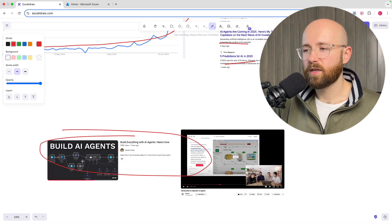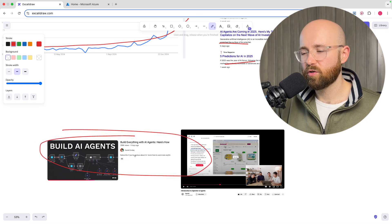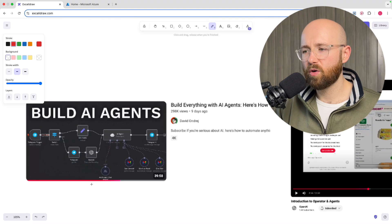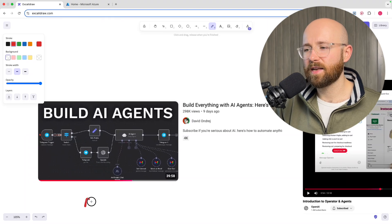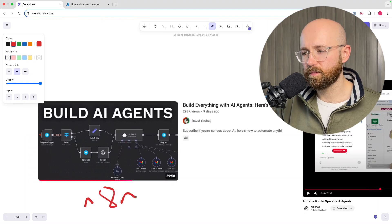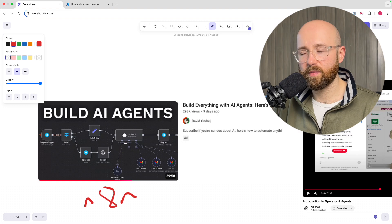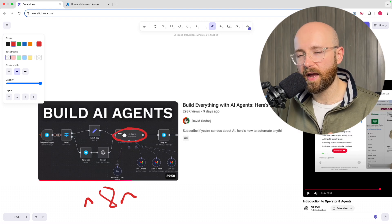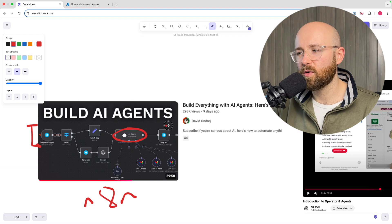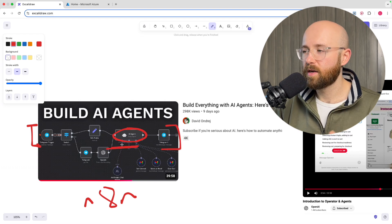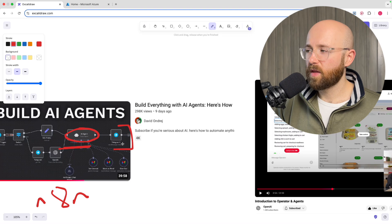My entry point into this whole world of agents was a video by David Andre on building AI agents, in which he uses a system called N8N — an automation system that has a component for an AI agent. So this whole thing can be imagined as a workflow, but this part here is an agent.